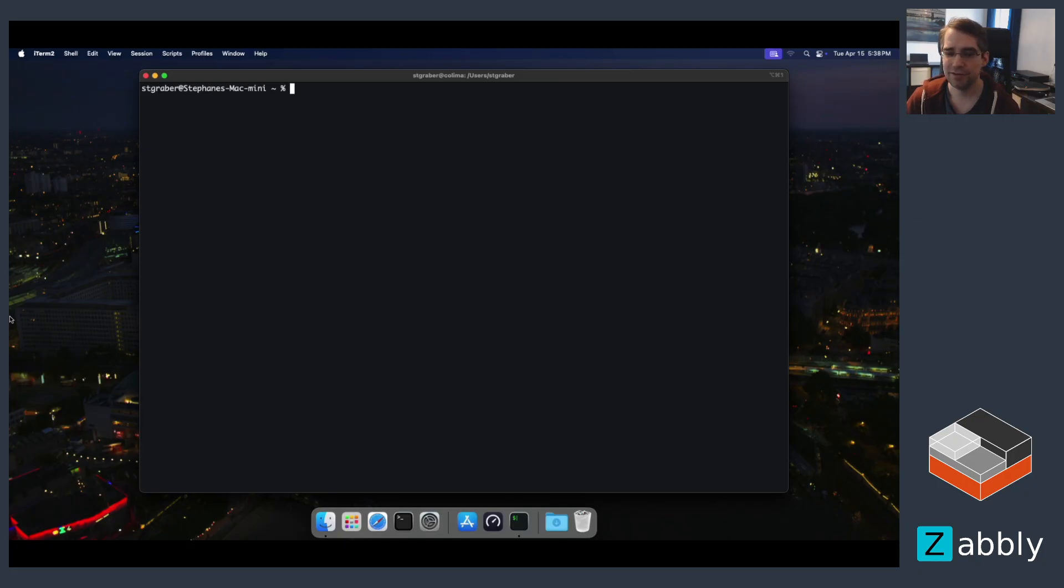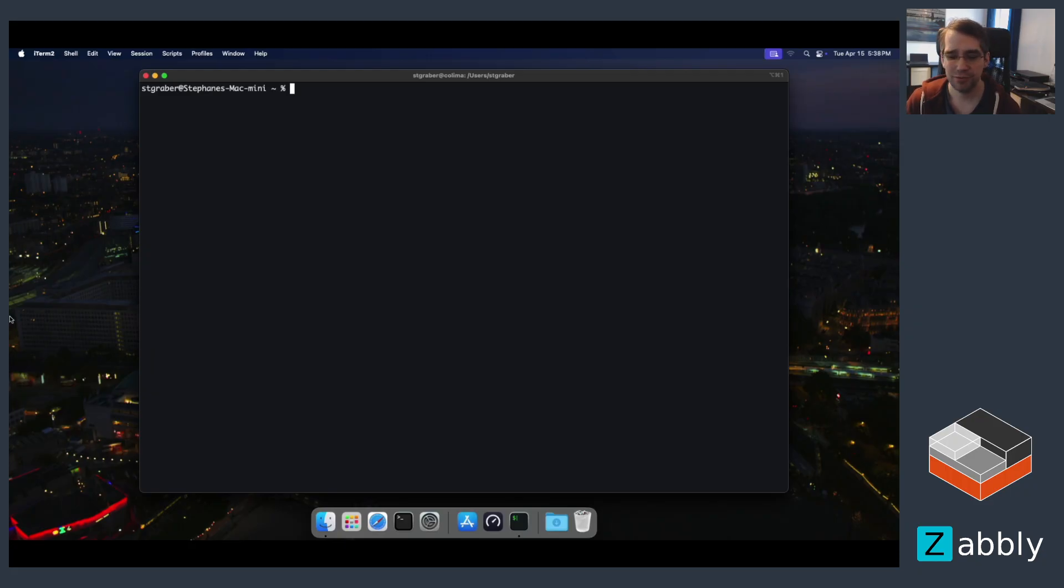So this is my Mac M4 mini, it's running in my basement, I'm just accessing it remotely here, and I want to play with INCUS on it.